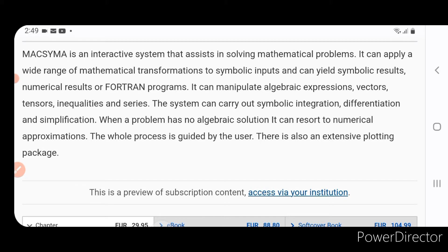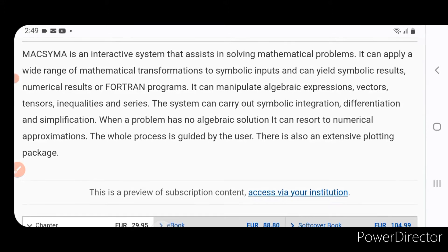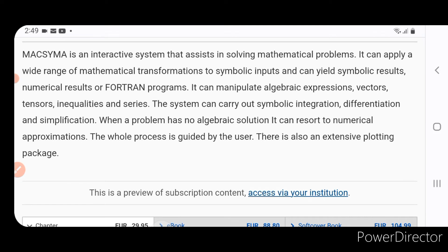It can apply a wide range of mathematical transformations to symbolic inputs and can yield symbolic results, numerical results, or Fortran programs. It can manipulate